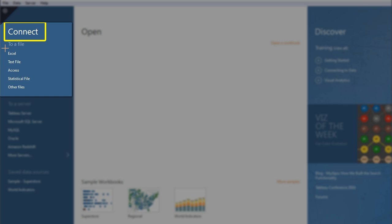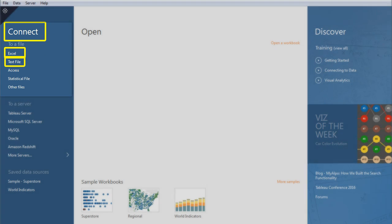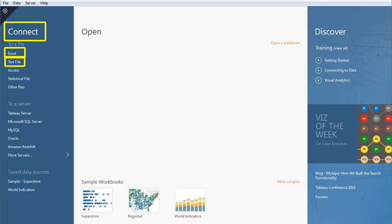You have two types that we're going to focus on. One is an Excel file and one is a CSV file, also known as a text file. Those are going to be the two main methods that you upload your data into the program.